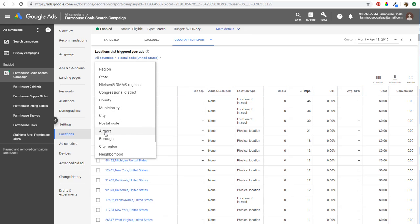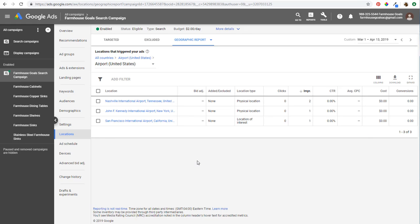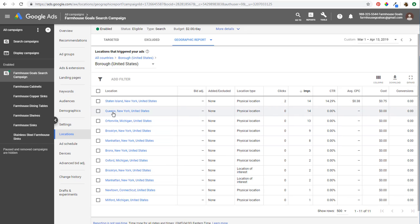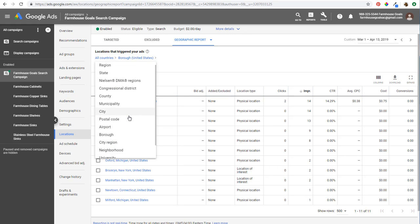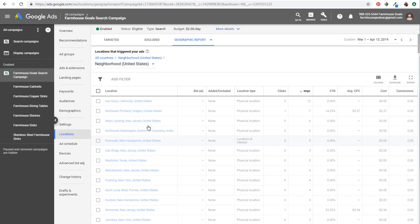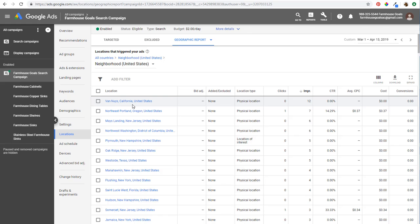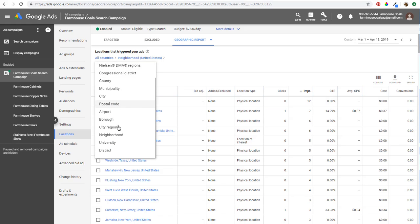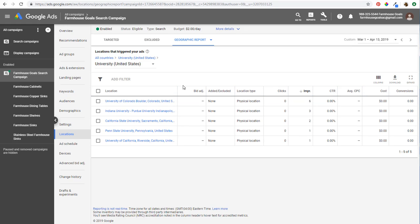Continuing down, there are airports — you can target people physically located in or around the airport. There's also borough, where you'll often see the New York boroughs like Queens, Bronx, and Manhattan. Then as you keep going there's city, region, neighborhood, university, and district. You can target specific neighborhoods, and you can also target specific universities — like Indiana, California State, or Penn State.